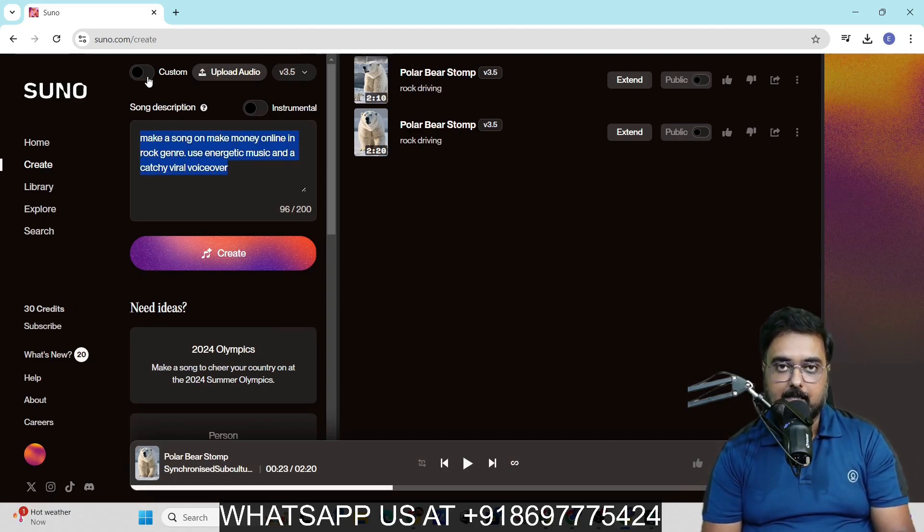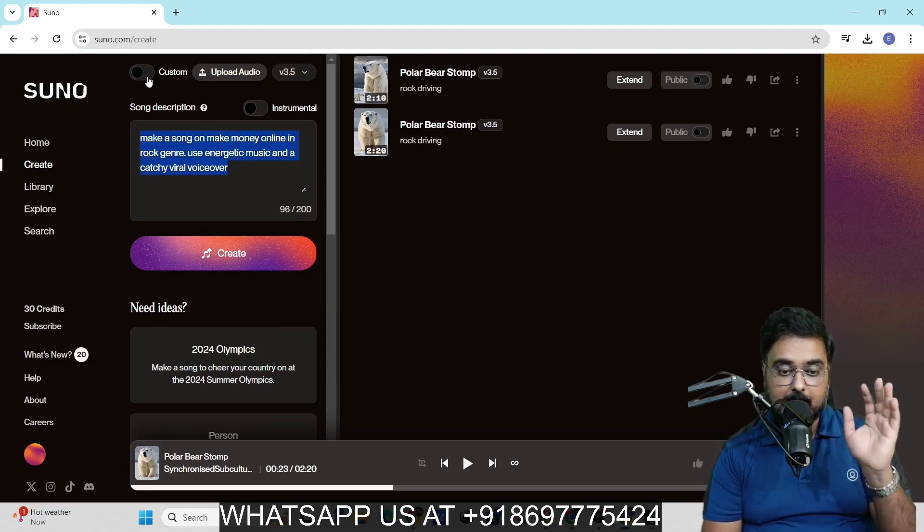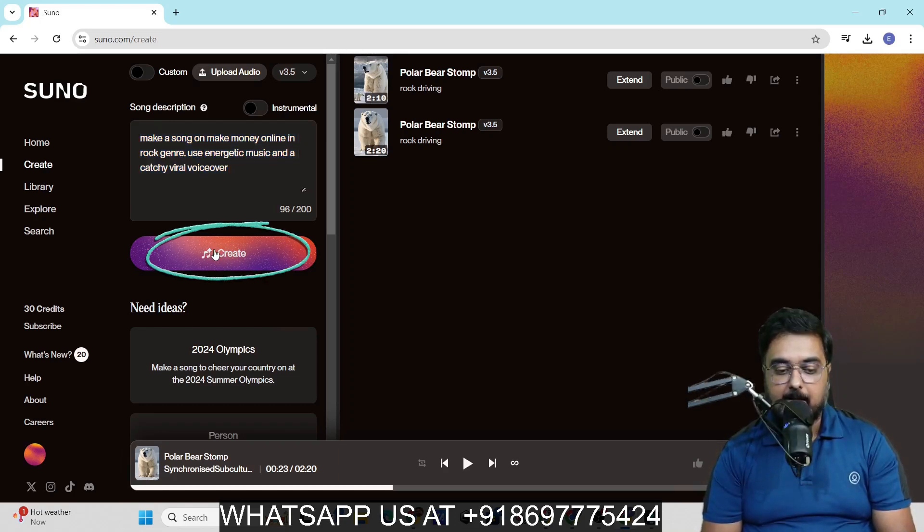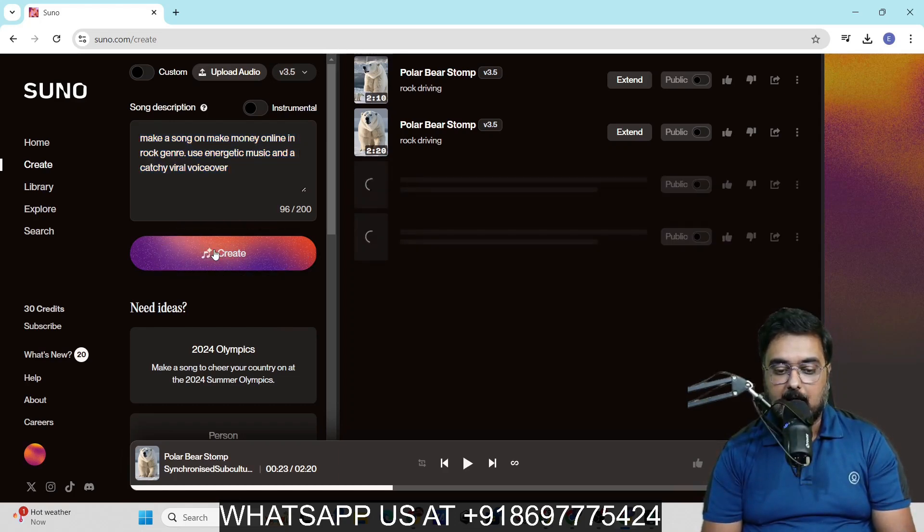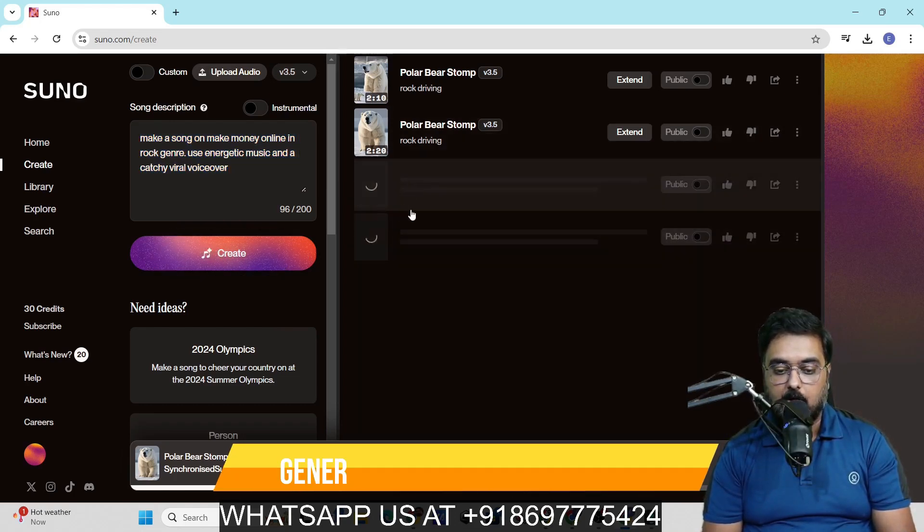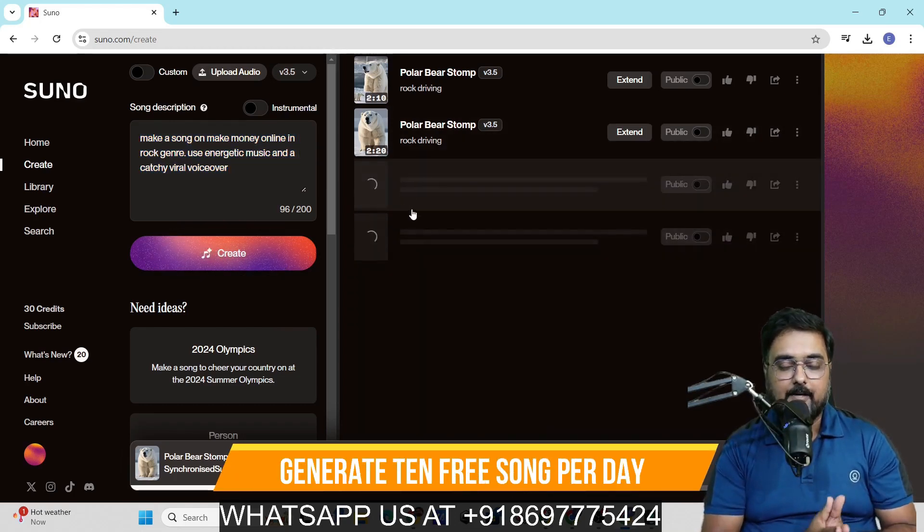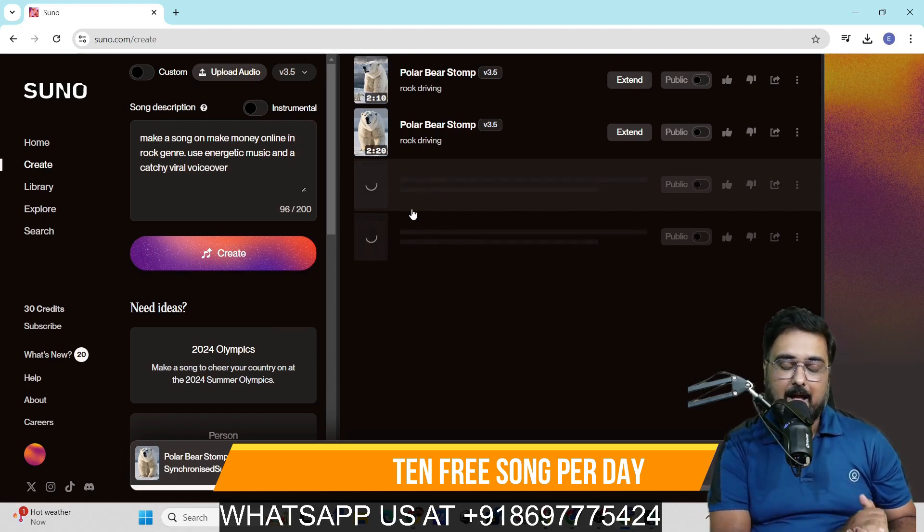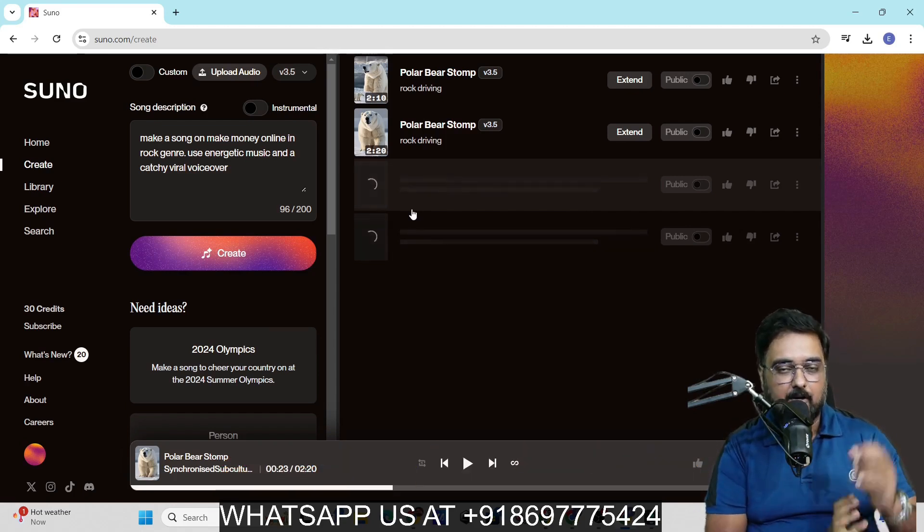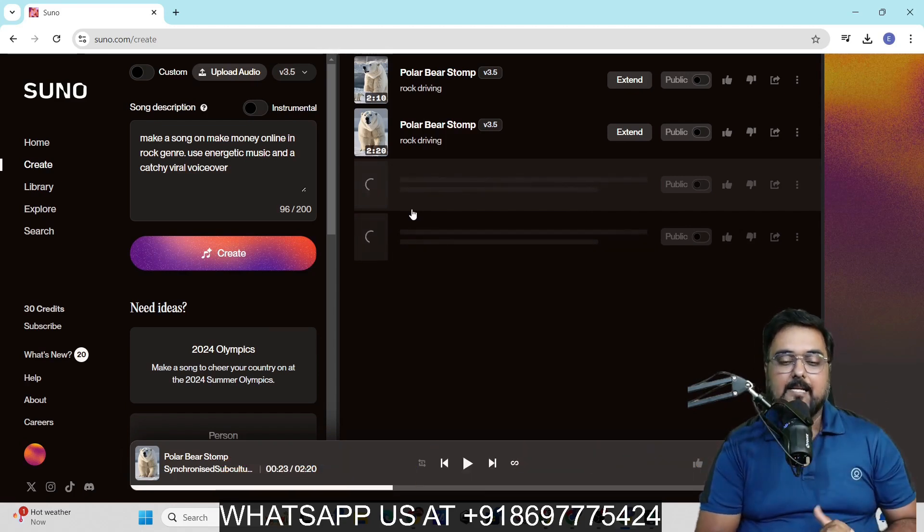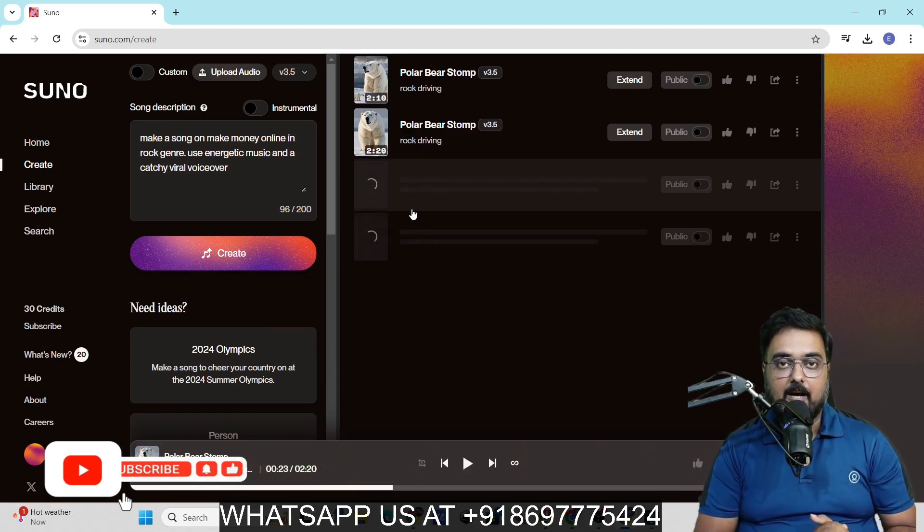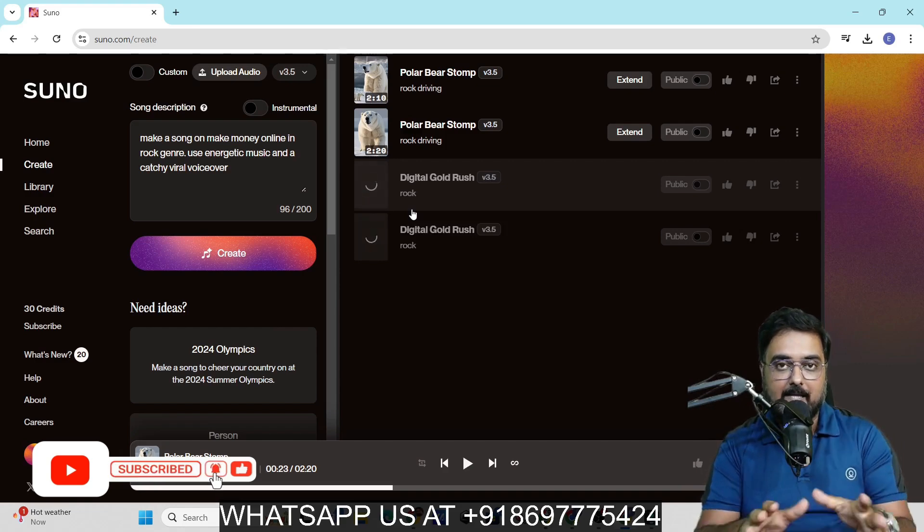It also allows you custom as well. We'll come to that a little later. We can just hit on create and boom, it would start creating the songs. As I told you, it gives you 10 songs that you can create for absolutely free of cost per day. Let's wait and check out the kind of music that it generates.